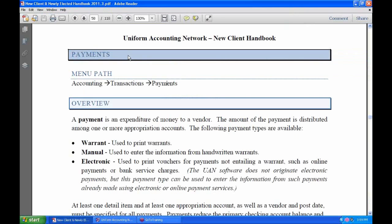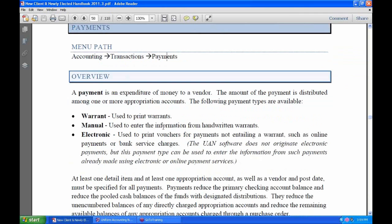Looking back at our book, in the overview, a payment is an expenditure of money to a vendor. The amount of the payment is distributed among one or more appropriation account codes. So you have to have a minimum of one account code you're going to be charging when you make a payment. And then there are three types of payments.